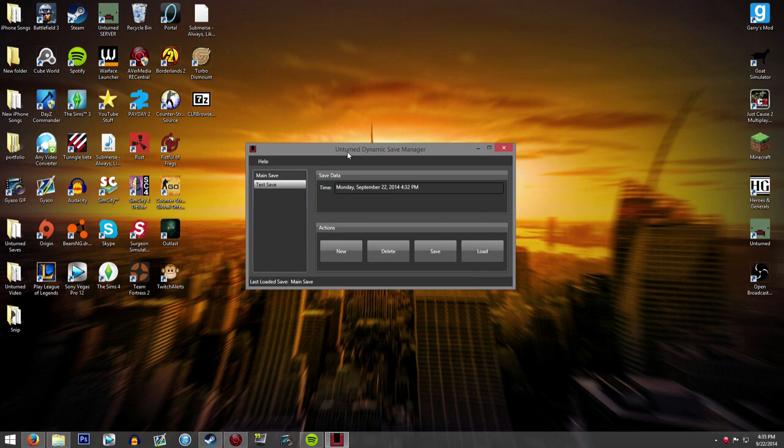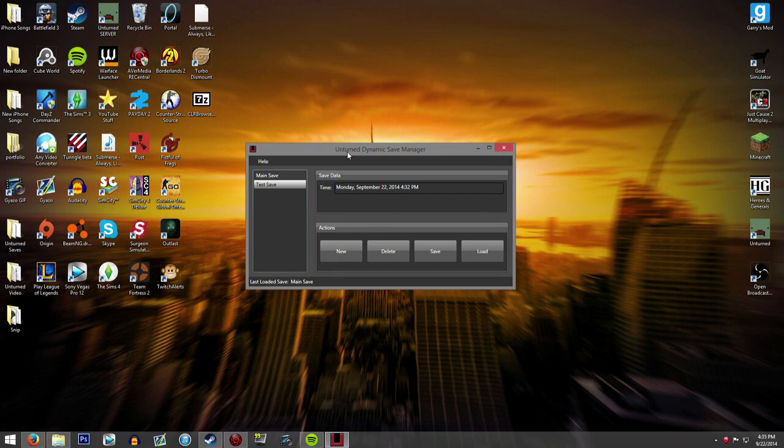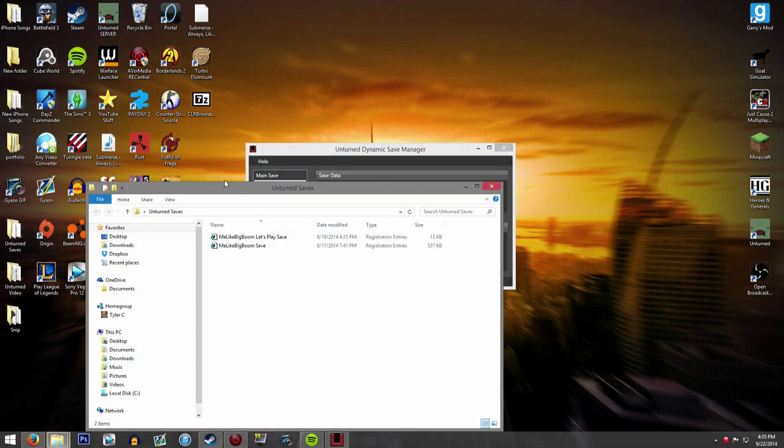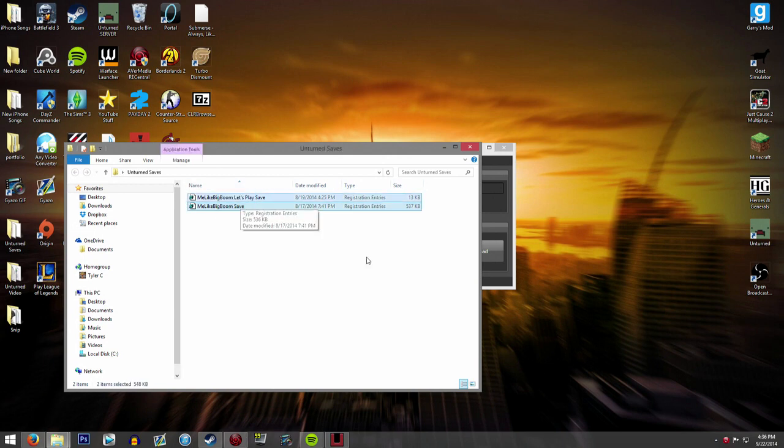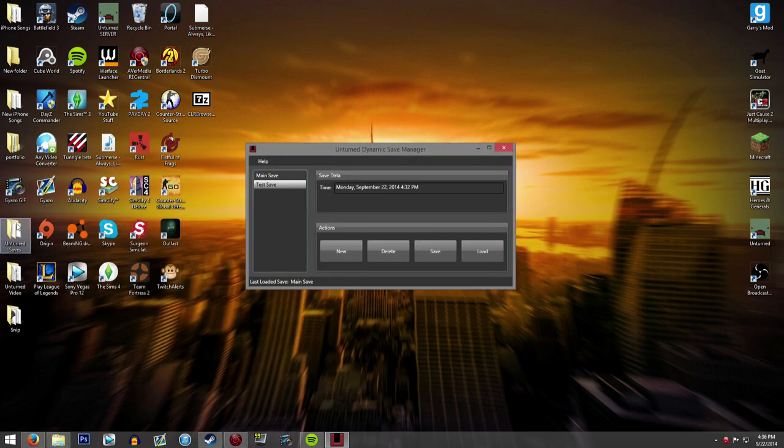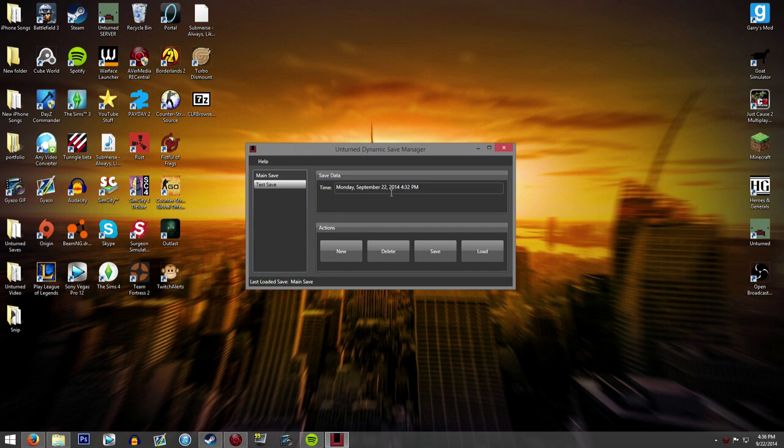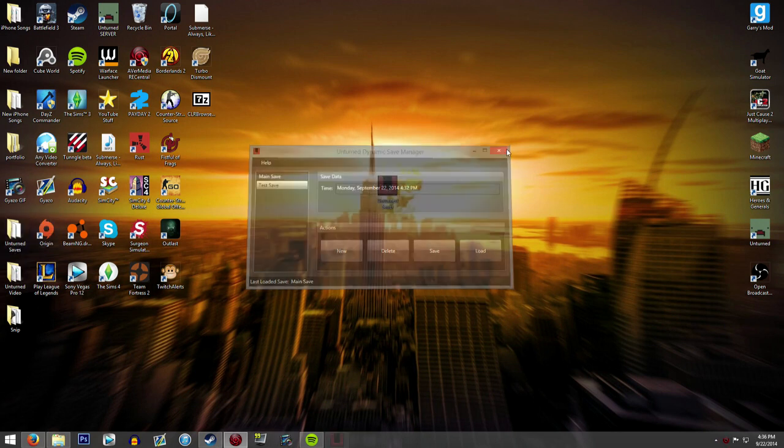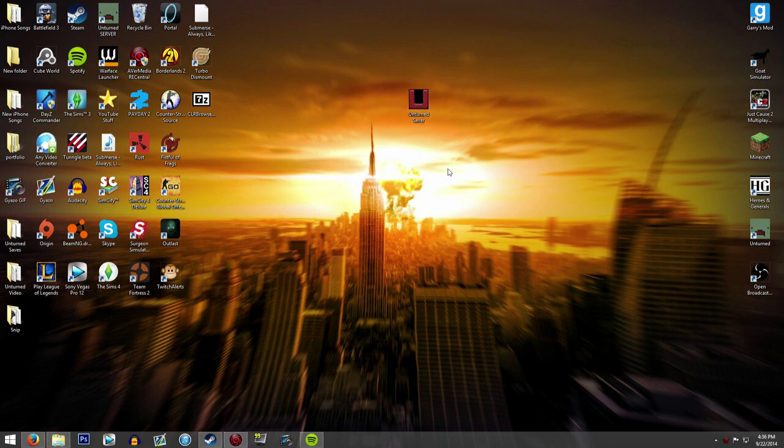Anyway, that is the Unturned Dynamic Save Manager. The link to download it will be in the description down below. It's super helpful, I use it a lot to keep track of my saves, like between my Let's Play save and my main save and my streaming save. All of it kept track, I don't have to worry about losing them. And beyond that, I also keep another backup of my Let's Play and regular save in this folder as well. So in that way if anything happens to this, I'll still have an extra backup. So anyway, that is the Unturned Dynamic Saver.